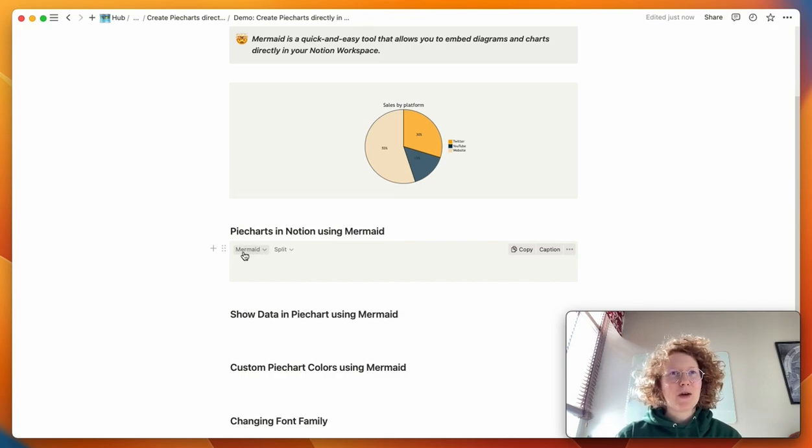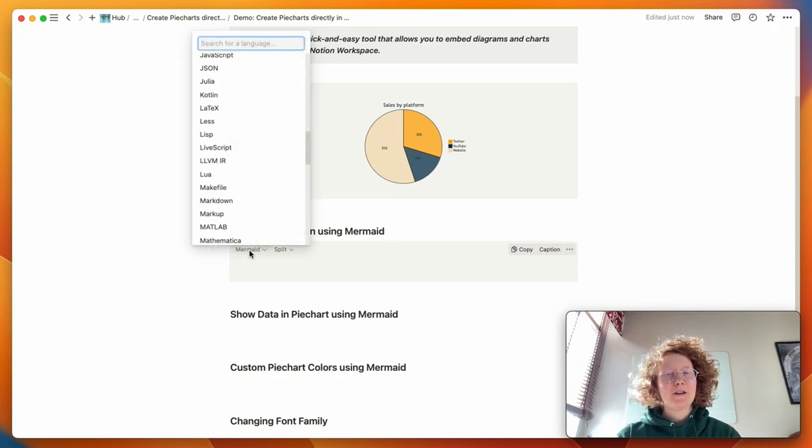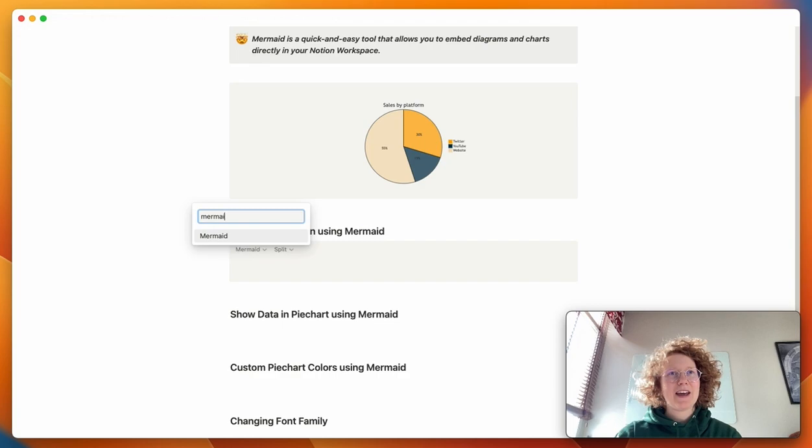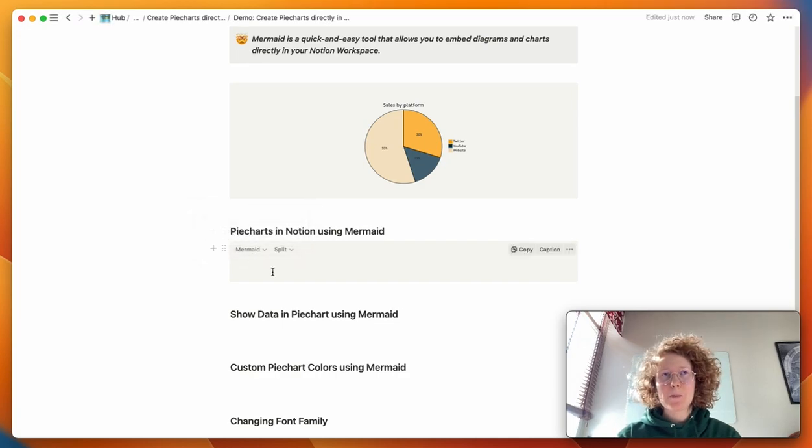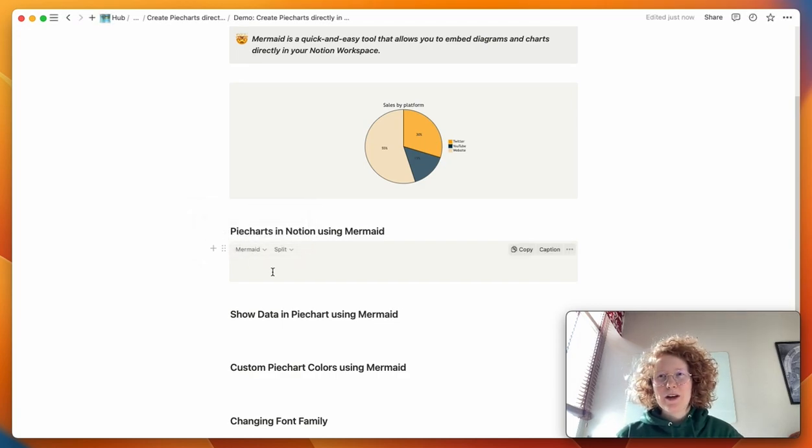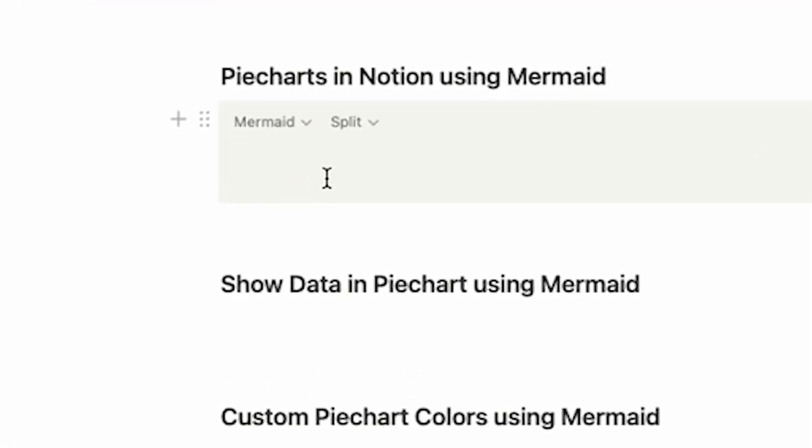The next step is to make sure that you have Mermaid selected here and you can do that by pressing the button and typing Mermaid. And next up we can create the pie chart.